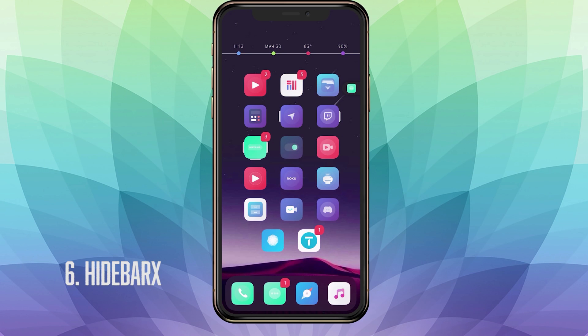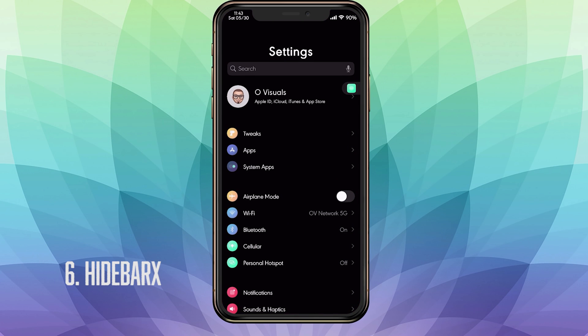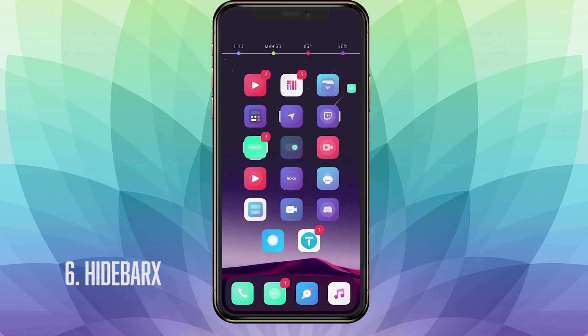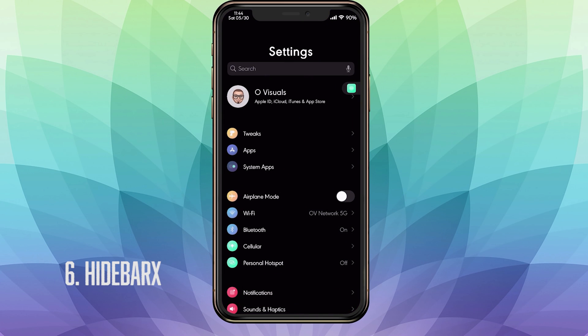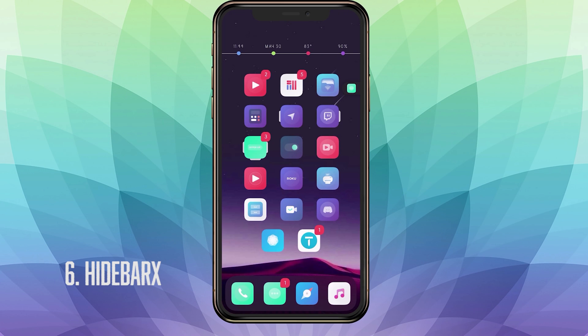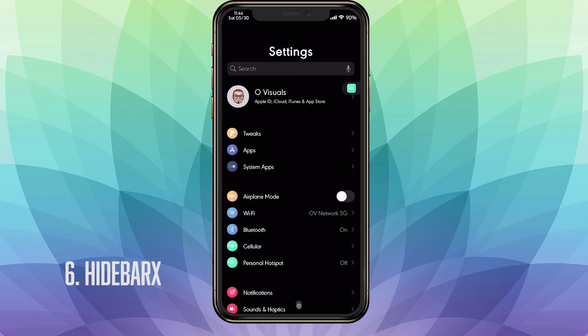HideBarX is our sixth tweak and there are no settings to configure and it basically hides the bar at the bottom. If you got a new device, you notice there's always a bar there. It's quite annoying. And I know it's for the gestures, but after a while you learn them and you don't need that bar. And this hides it so it looks nice and clean. That is HideBarX.